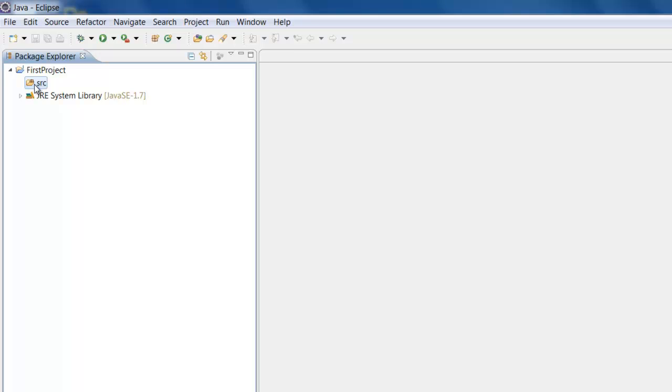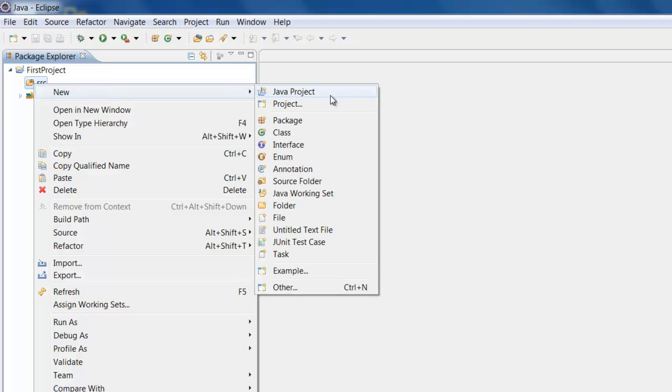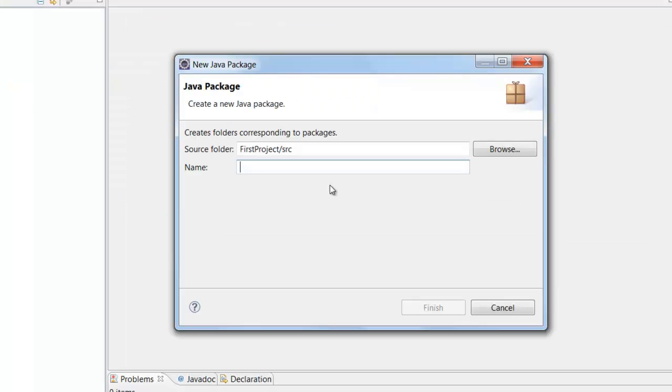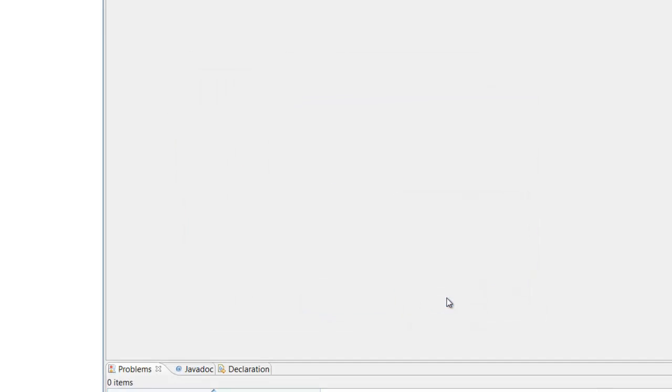Now before writing any Java program let us create something called a package. A package is nothing but folders in Java. We can right click on the source, click New Package and create a package like day1.examples and click Finish.